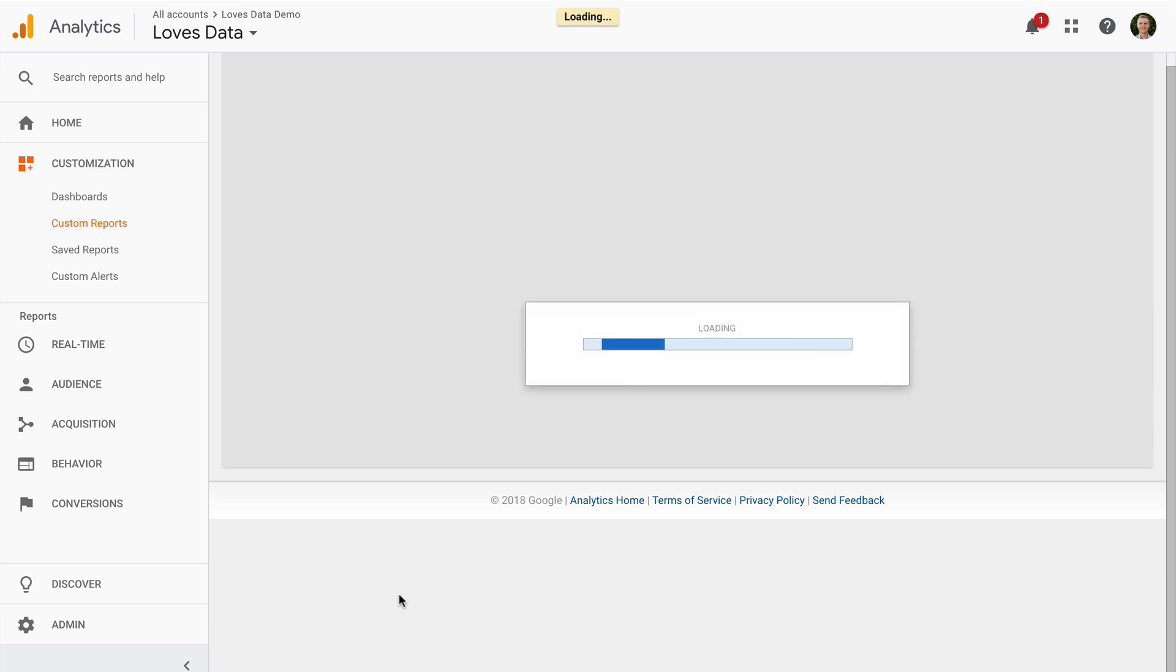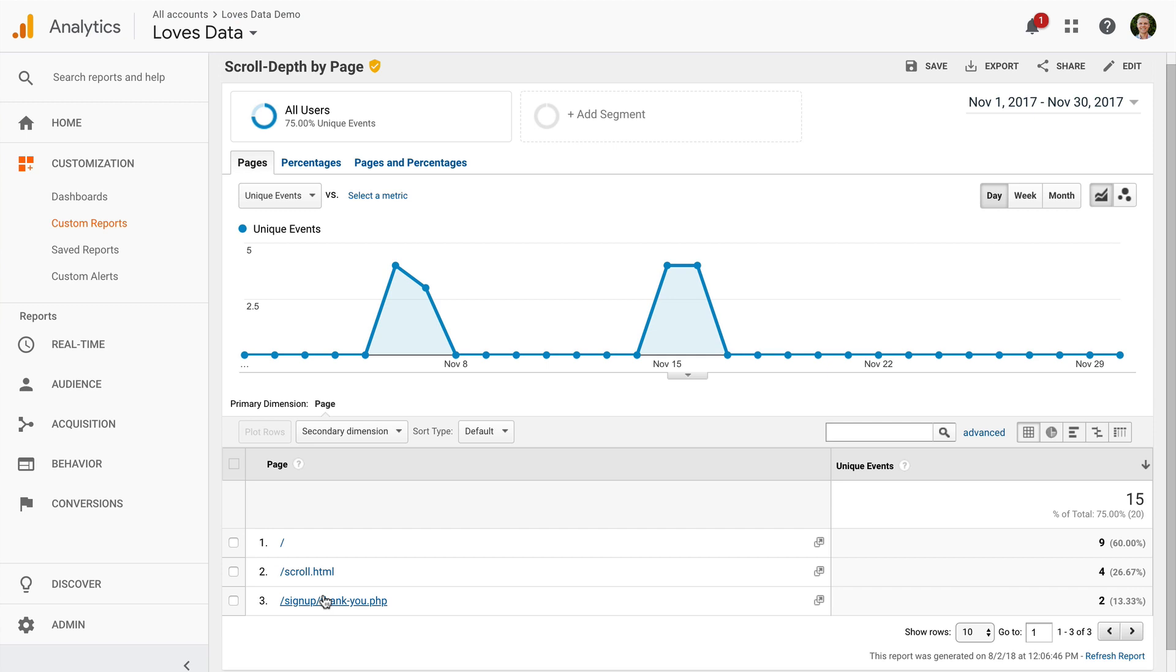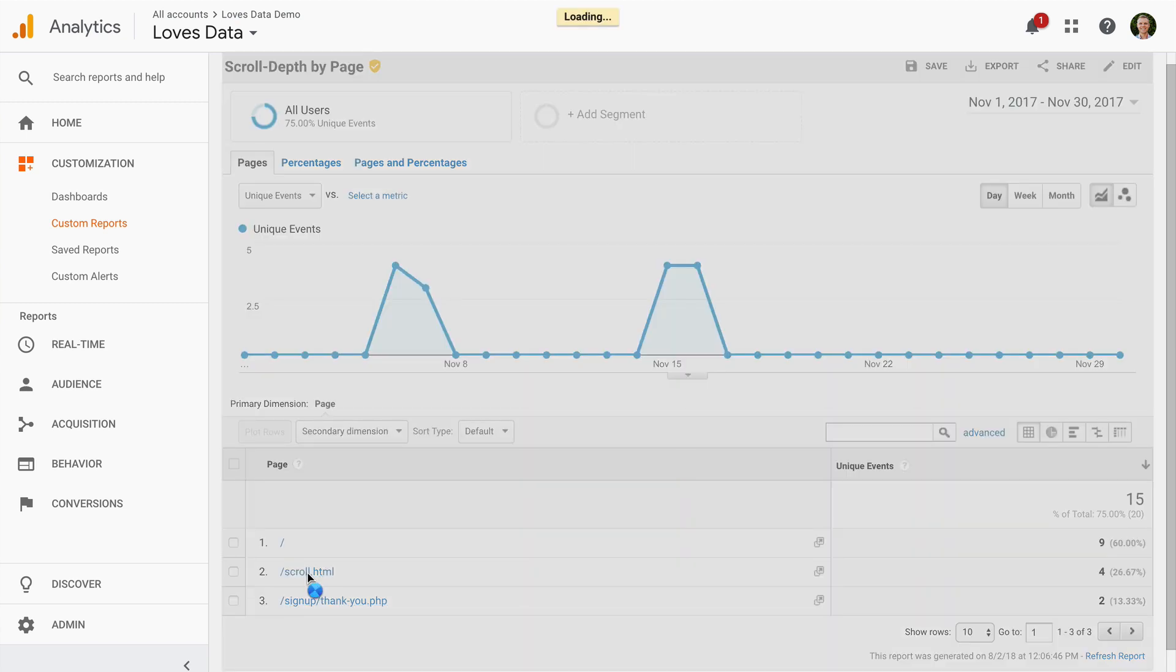Across the top of the report we have the different tabs we've configured. We can view scroll depth by pages, percentages or a combination of both. I can see the pages on my test website and I can select any of these pages to then see the scroll depths for the particular page.